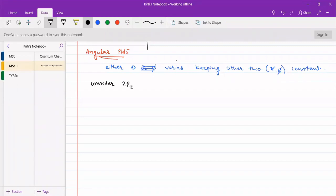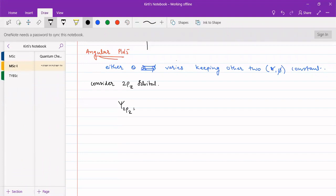Consider the 2pz orbital. We have the wave function psi of 2pz. For 2pz, only theta varies. Phi is not the same because it is a z orbital, so along the z-axis it is only cos theta. If we take a function of theta and phi, that would be a complexity. So we will take a function of simplicity.